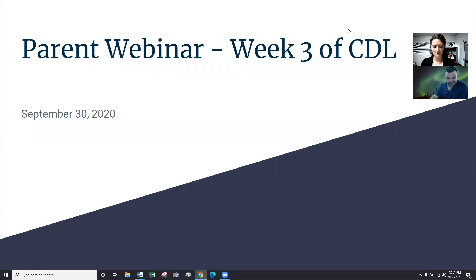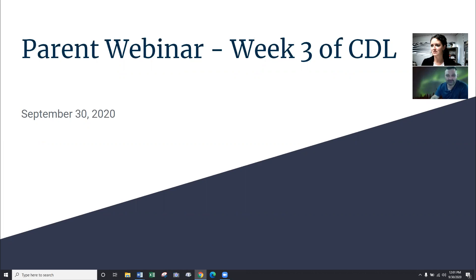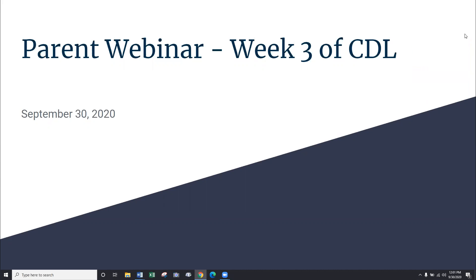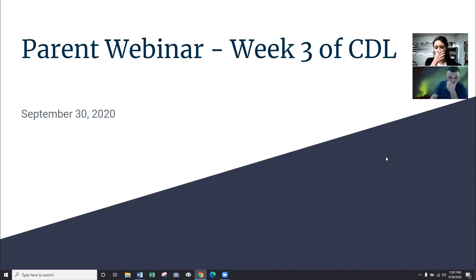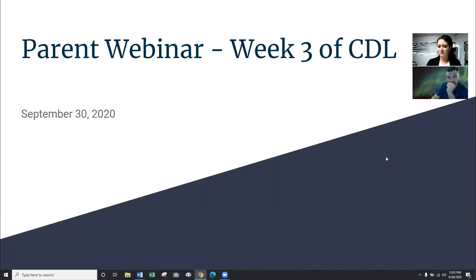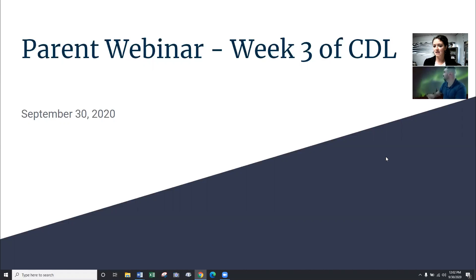I'm going to record this for anybody who's unable to make it. I know the noon hour doesn't work for everybody's schedule, so we are recording the session and we'll post it later for people who are interested. We are in week three of Comprehensive Distance Learning and we're going to go ahead and dive into providing some information that is as up to date as possible.